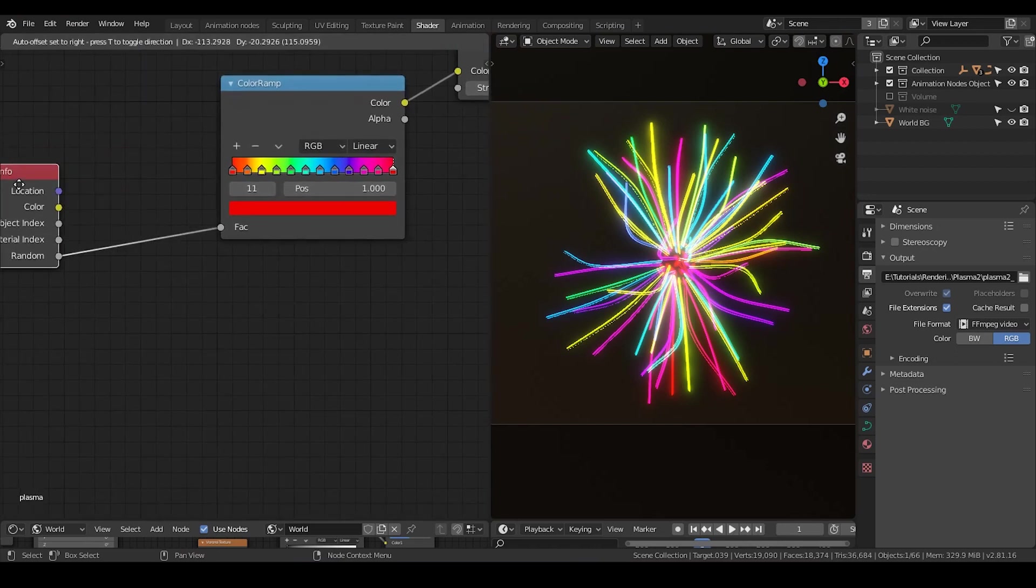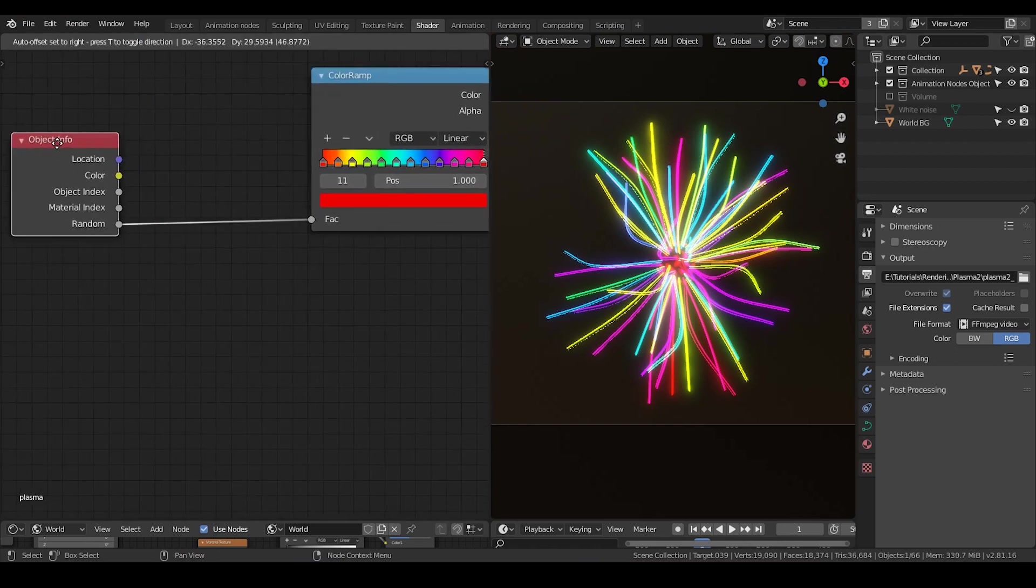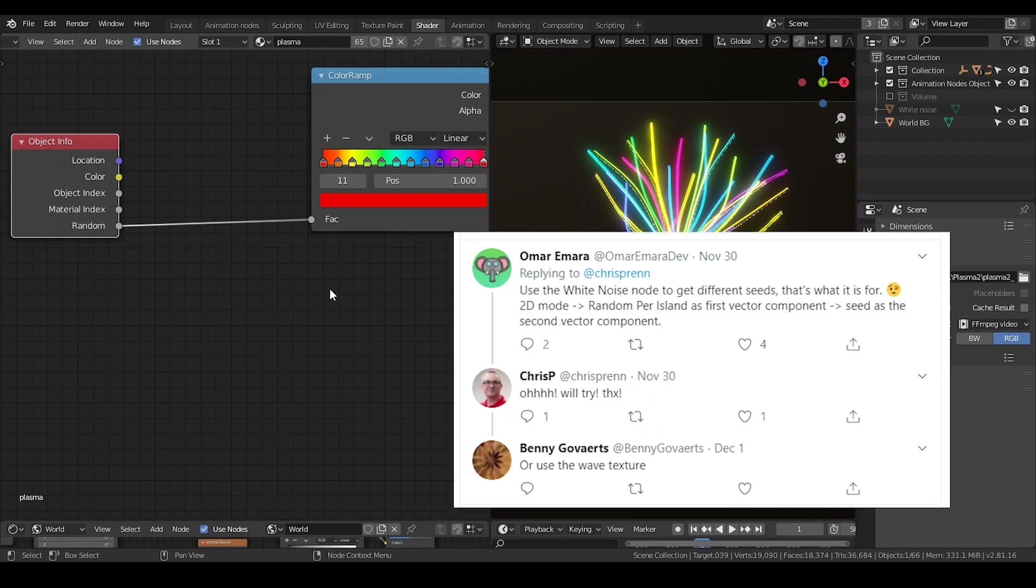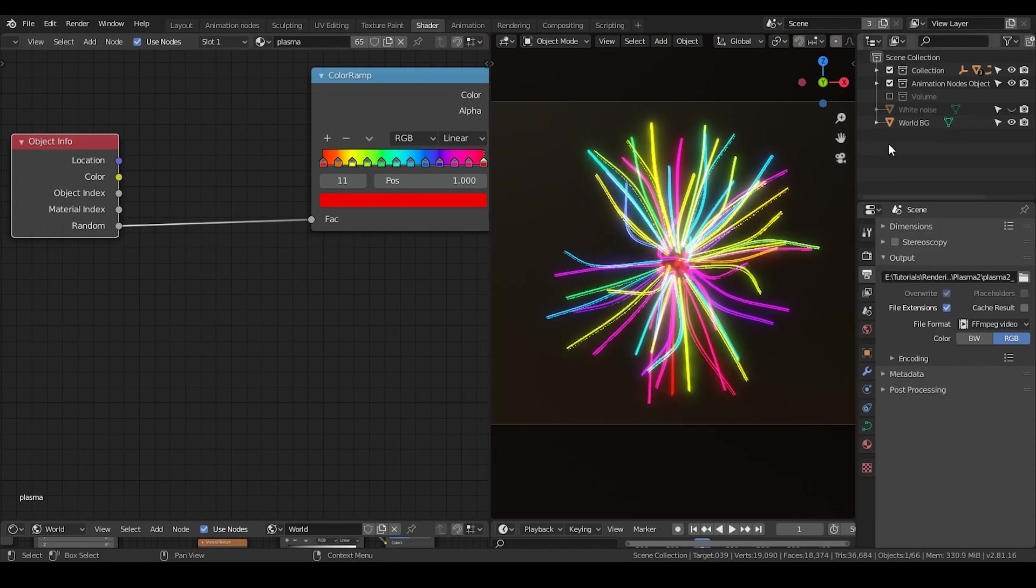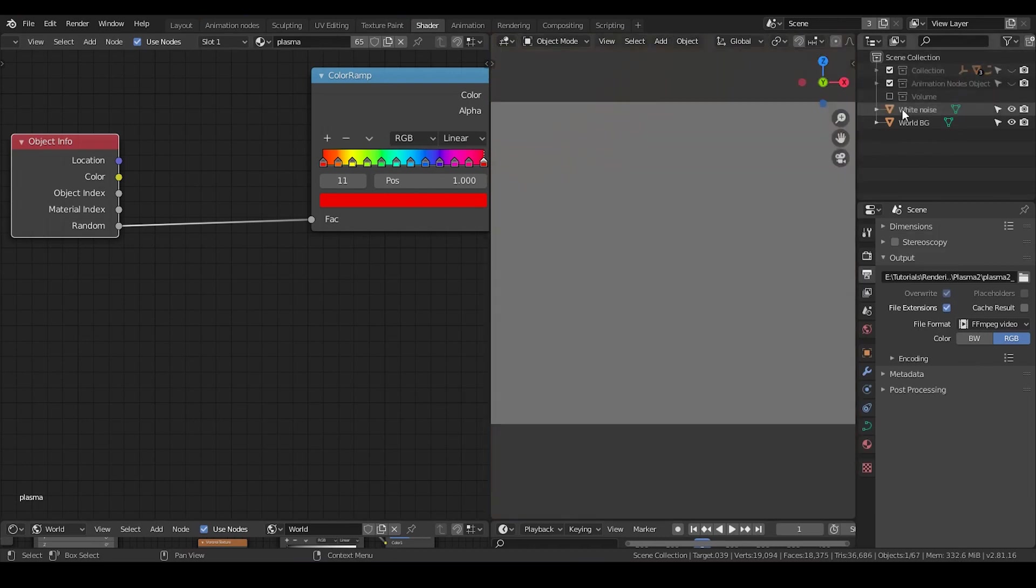So this is the whole point. But the issue comes: how can I actually change the seed? And the answer comes from the discussion between developer Oma and Christ P, who is also a tutorialist. They basically use the white noise to do the work.